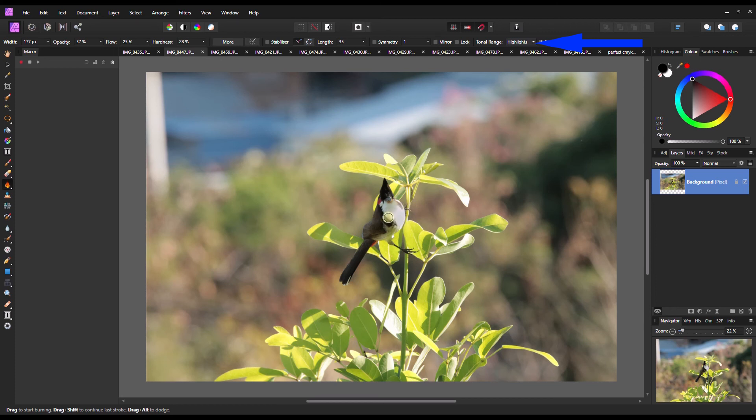This is how you do dodge and burn in Affinity Photo. There are many other ways to do dodge and burn in Affinity Photo, but this is the most traditional way.